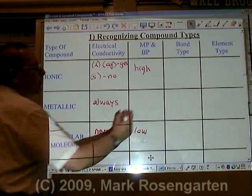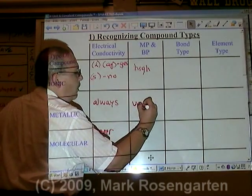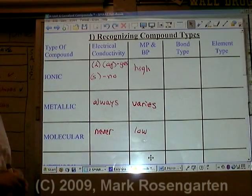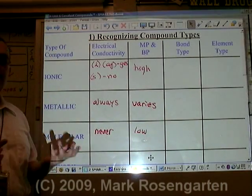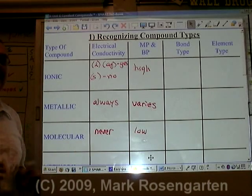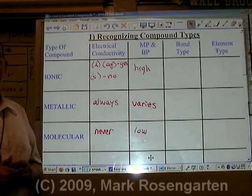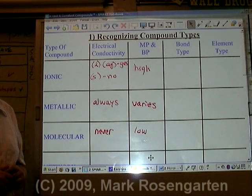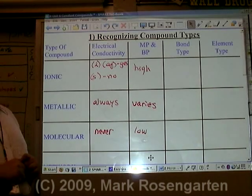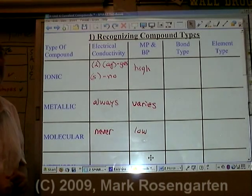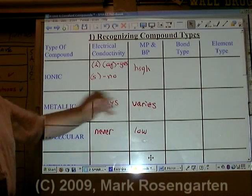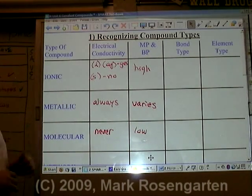Metallic substances vary quite wildly in terms of their melting and boiling points. One metal, mercury, is a liquid at room temperature. Gallium is a metal that will melt at around body temperature. And some metals require temperatures in excess of 3000 Kelvin to melt. So you really can't come up with a blanket statement for the melting and boiling point of a metal.